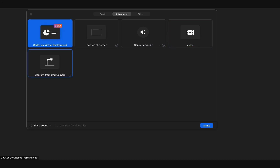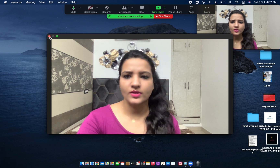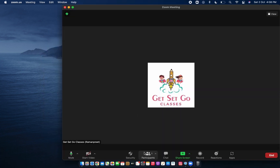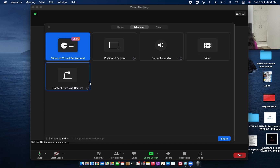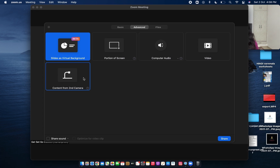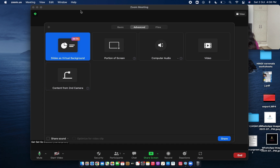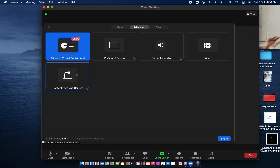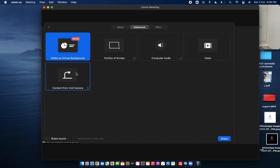Content from Second Camera: if, for instance, you are taking drawing classes or any activity class where you want children to see what you are doing as well as your face — the inbuilt camera shows your face while you are sitting in front of your device, and a second camera, if you have attached one to your system, can be pointed toward the work you are doing. So children would be able to see both. Since I have not attached a second camera, if you press this your second camera's video will also be visible to your children.